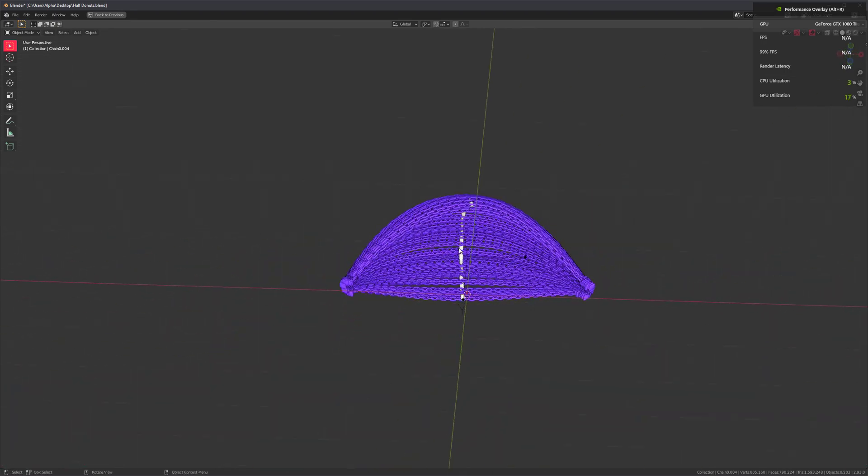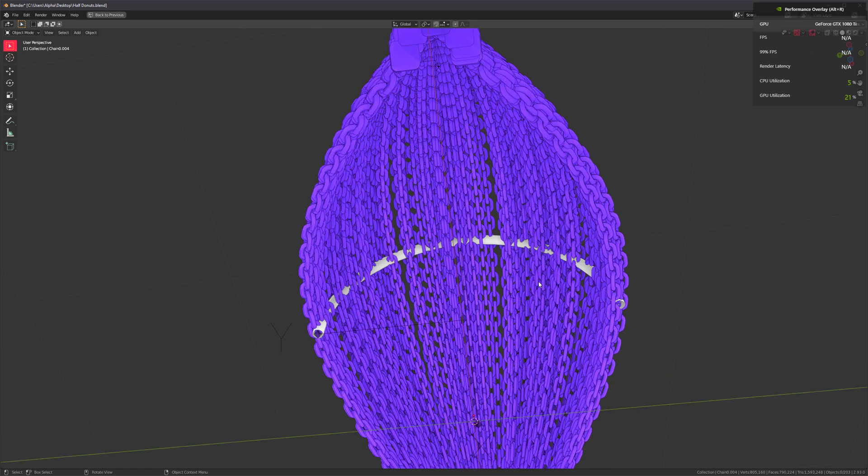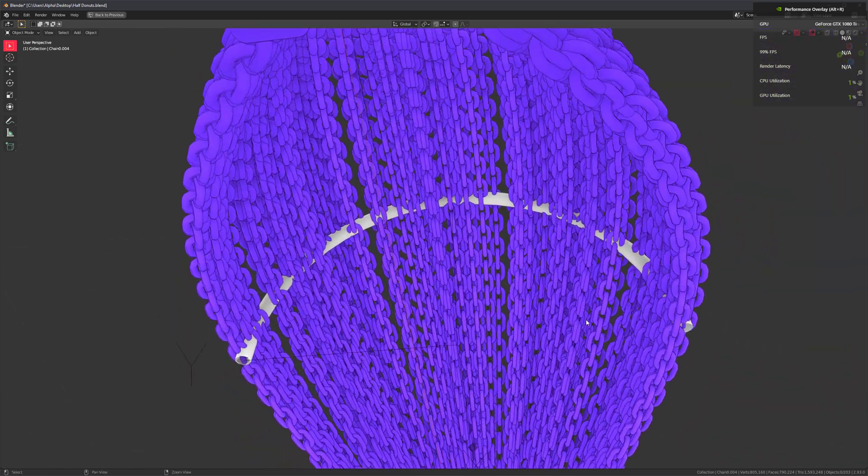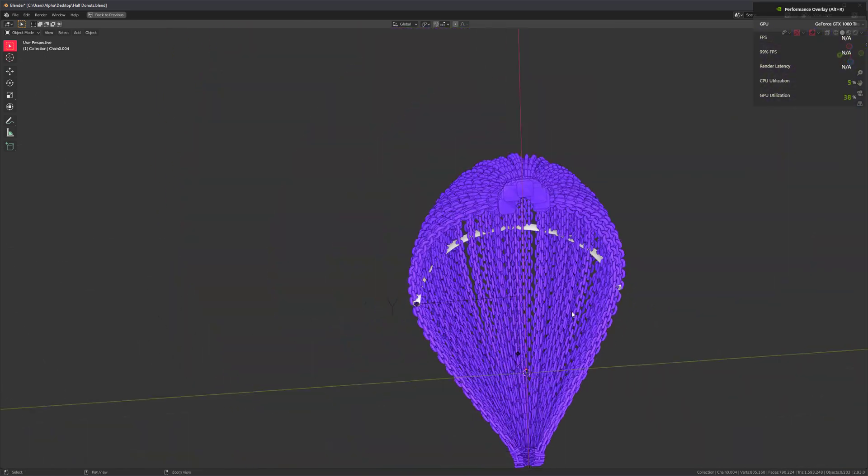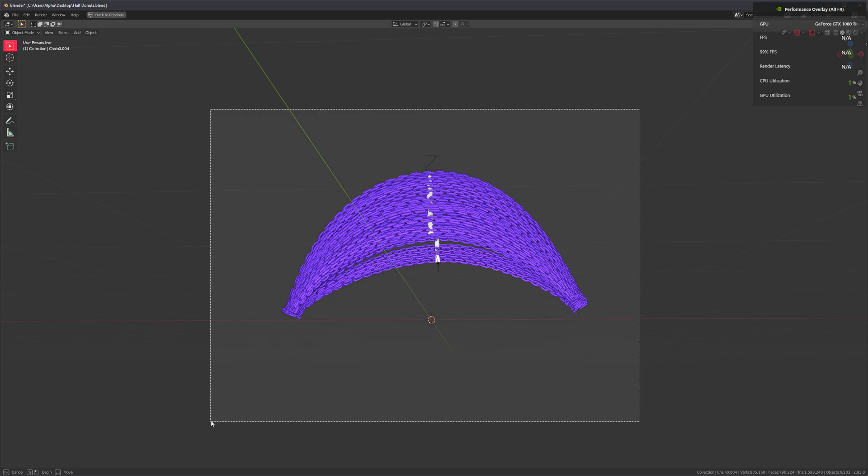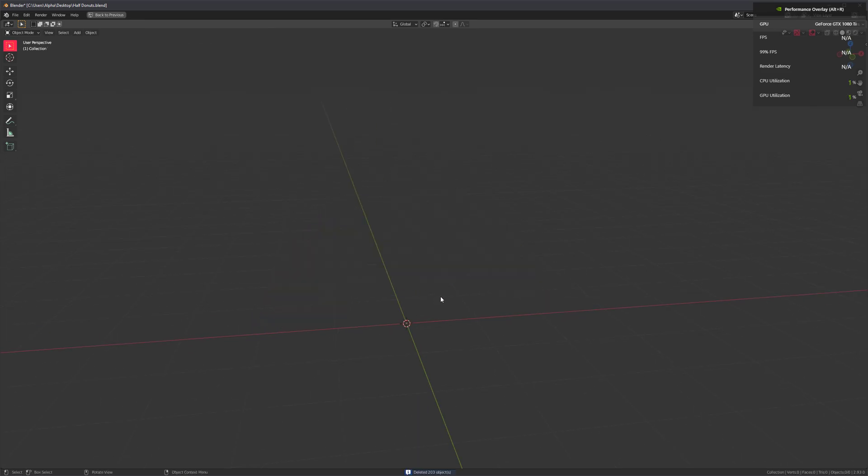So it's pretty cool that we're able, or we will be able, to control the shape a little bit better once I release this update. When will that be? Who knows?